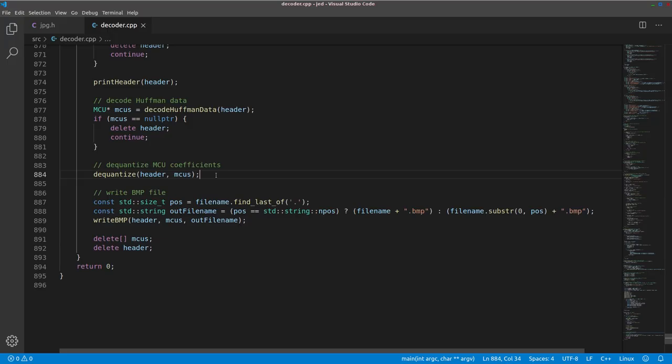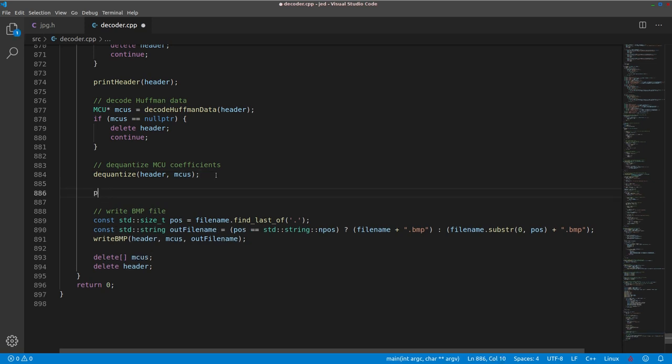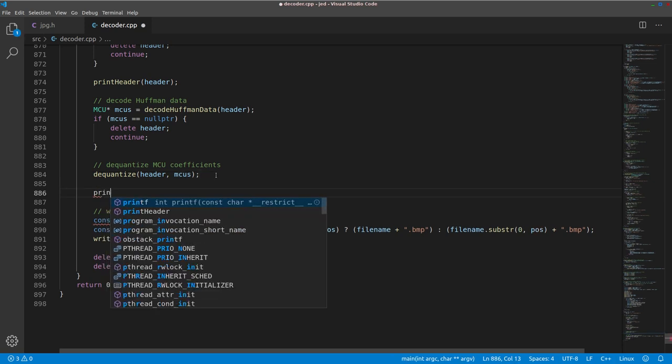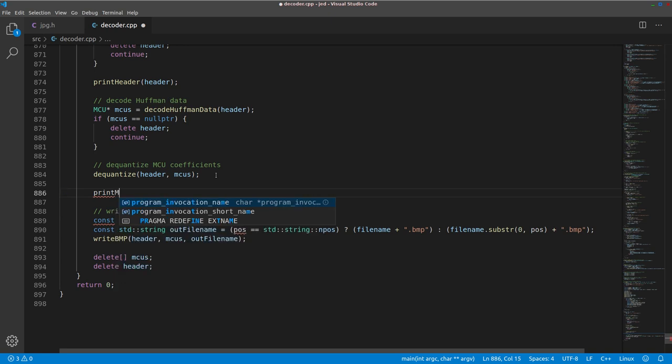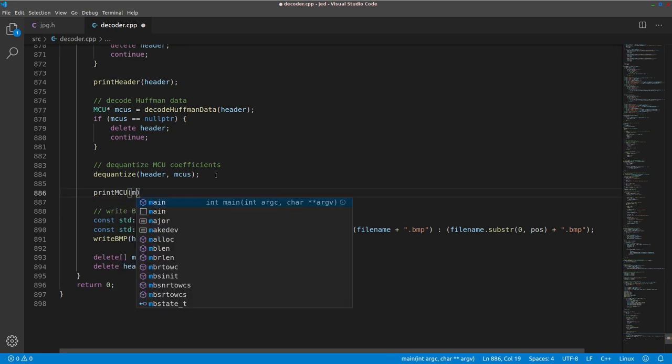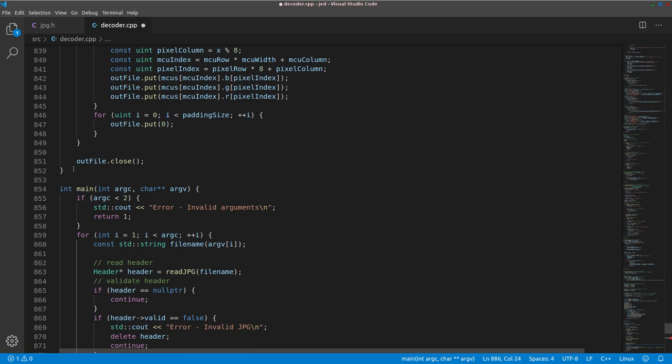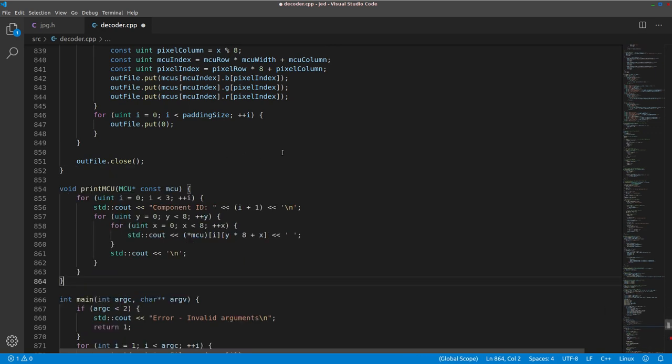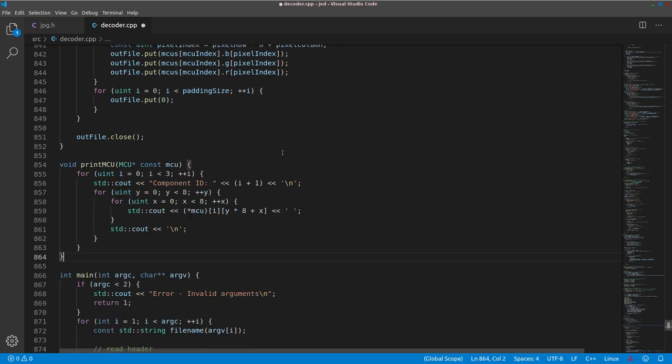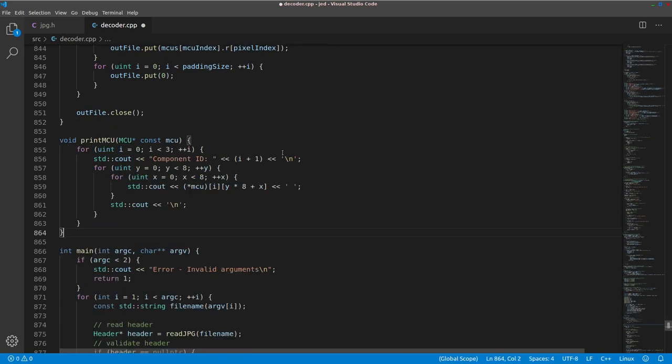So here, after we dequantize, let's just print the content of the MCU. That way we can see the actual DCT coefficients. And let's just throw that in right here. This code is really not important because it's very temporary. We just want to print all 64 values in the first MCU of the image.